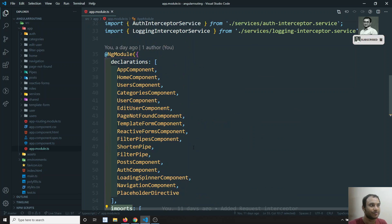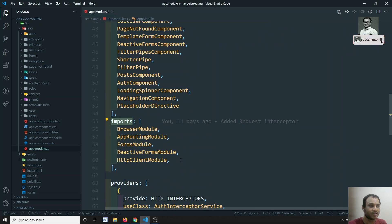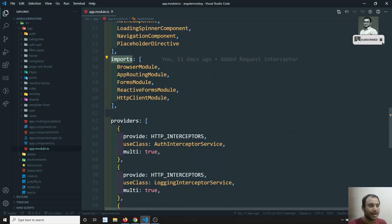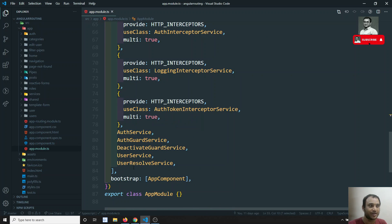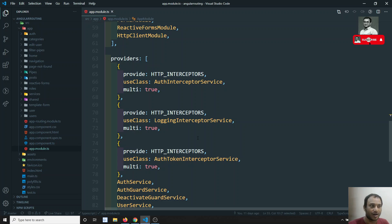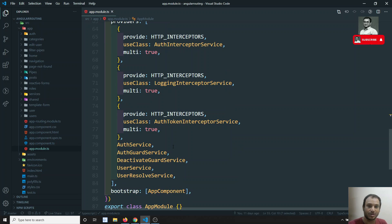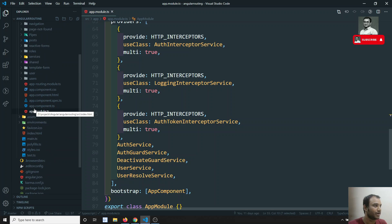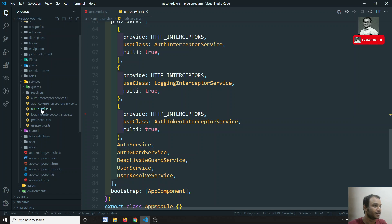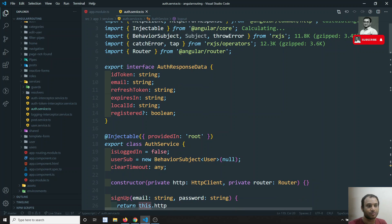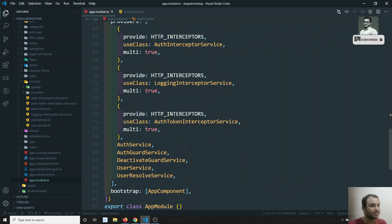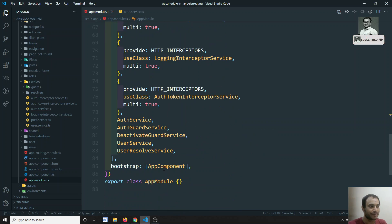Next is 'imports' — imports contains all the modules, meaning classes decorated with NgModule, that your module depends on. Then there is 'providers' — all the services are declared here. Providers is another way of defining services; you can mention them here or you can write 'providedIn: root' directly in the service file, which automatically registers it in the app module.